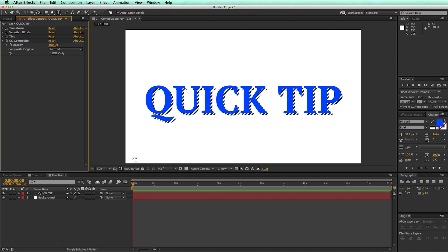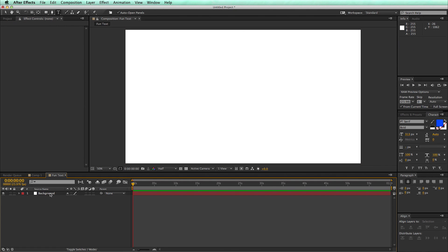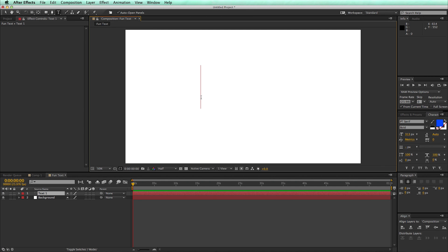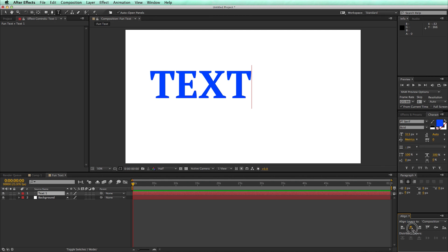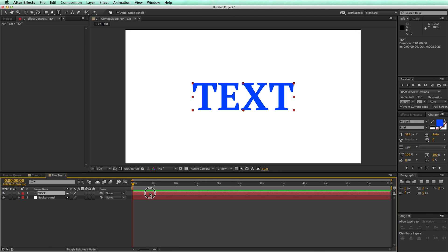So let's go ahead and delete this. We have a new composition with a white background on it, and let's grab some text. It doesn't matter what it says. Let's center that out, and now let's add some effects to this.